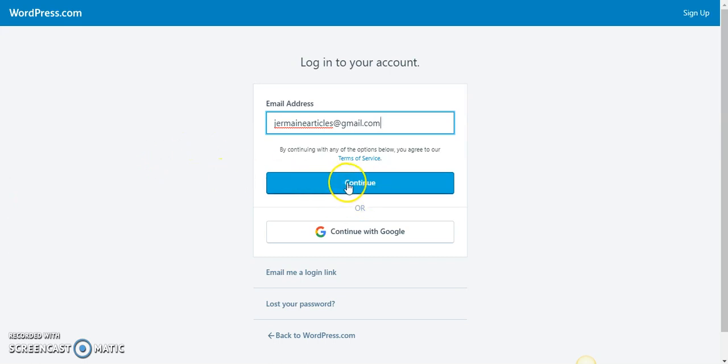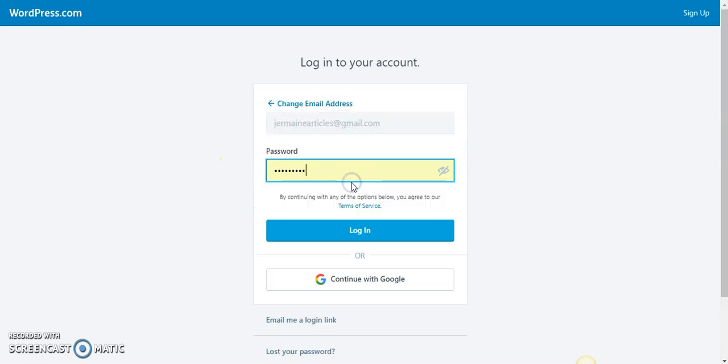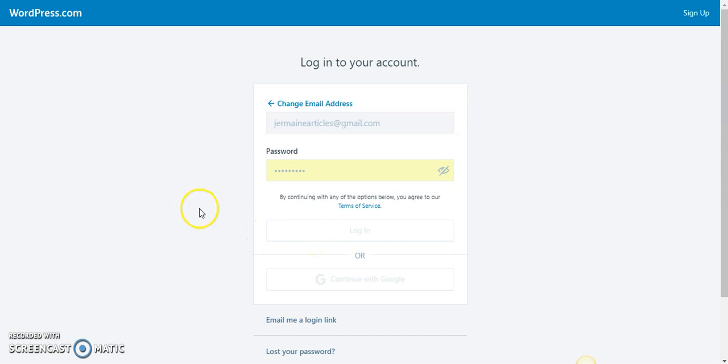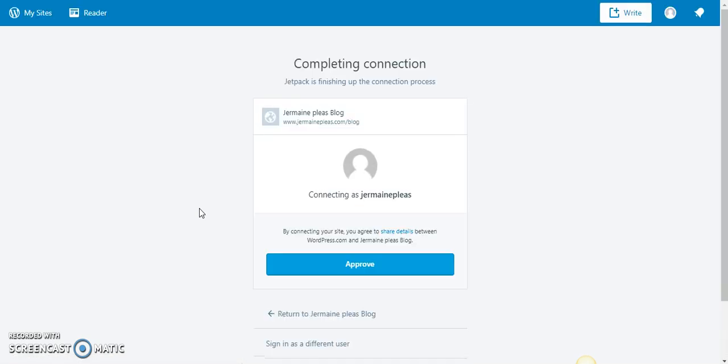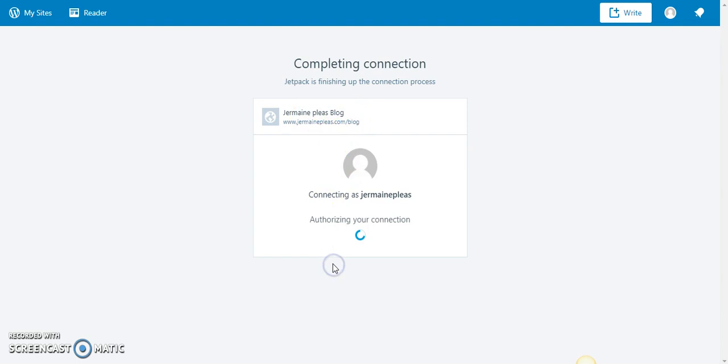What you do is press continue and press continue. I already have my password launched in. Go ahead and log in. This let you know this is a brand new connection using Jetpack to connect my website to my wordpress.com website.